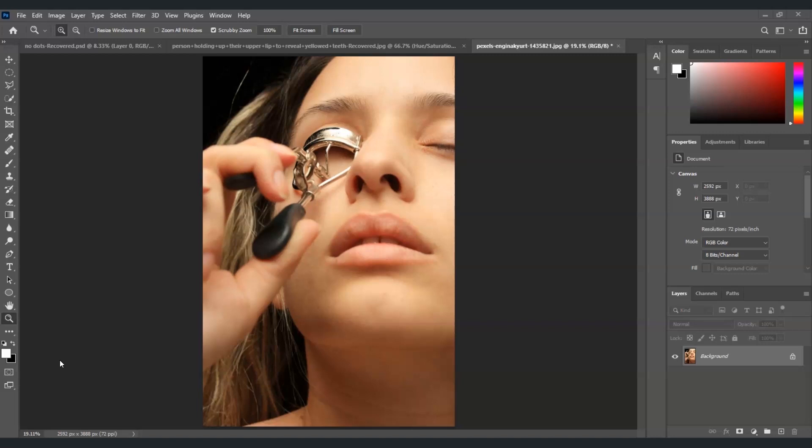So here in our document I got an image of this woman and focusing on her lips that seems pale. Our goal here is to apply a lipstick effect on her lips.